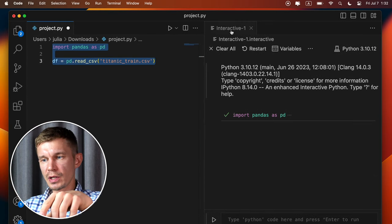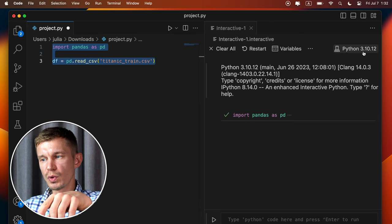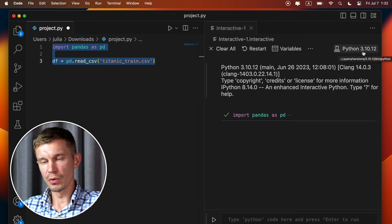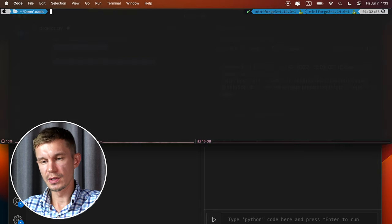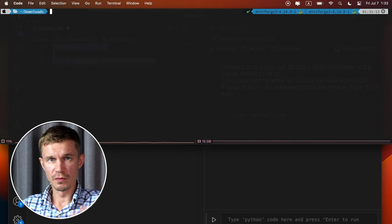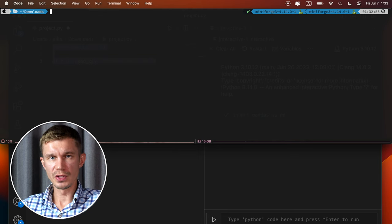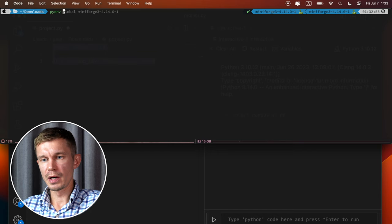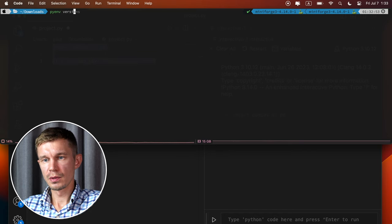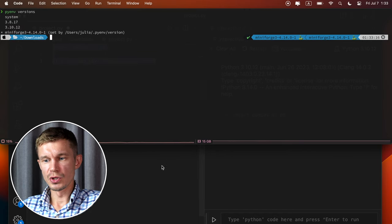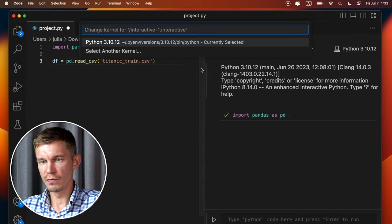Let's just have a look once again, which Python virtual environment we have been using to install all the libraries there. Pyenv versions. And it's this one, mini-forge. Before we proceed, we need to go in here and change the Python version. So select another kernel,